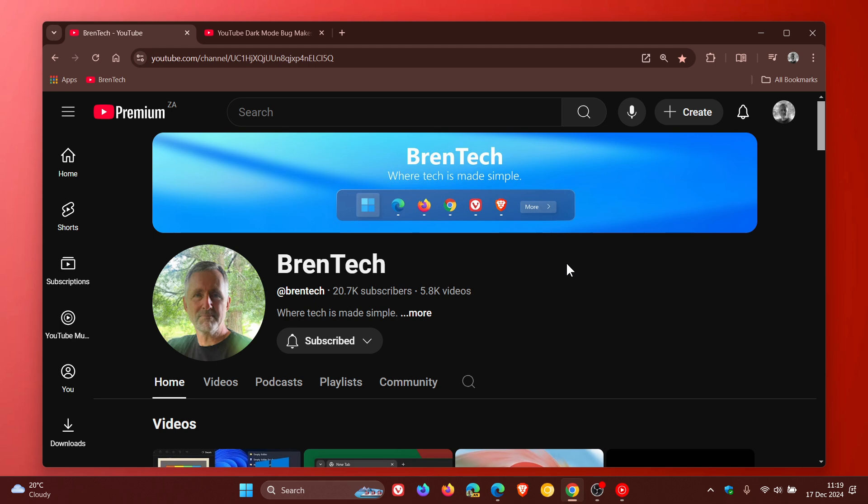So yesterday I let you know that YouTube had a dark mode bug that was making text invisible when commenting on videos where the text was turning black, blending in with the dark background so you couldn't see what you were actually typing.